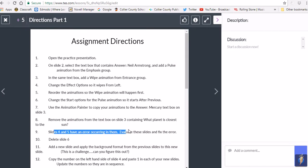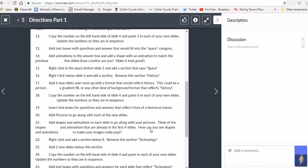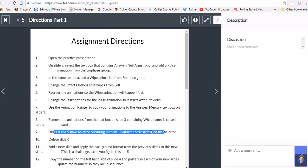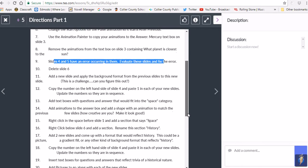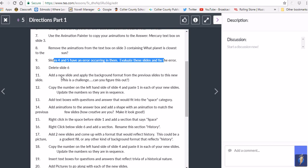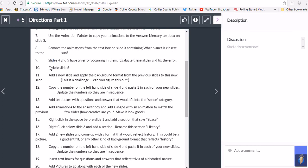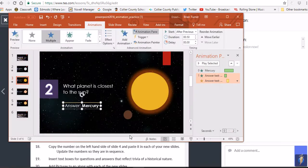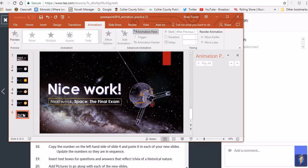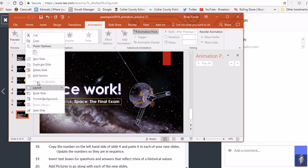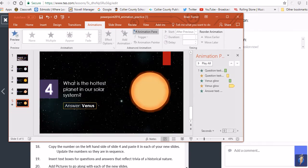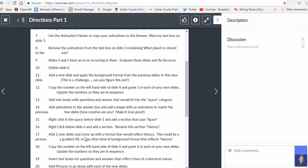Slides four and five have an error — evaluate those slides and fix the error yourself. Then delete slide six by right-clicking on it in the slide panel and selecting Delete Slide.